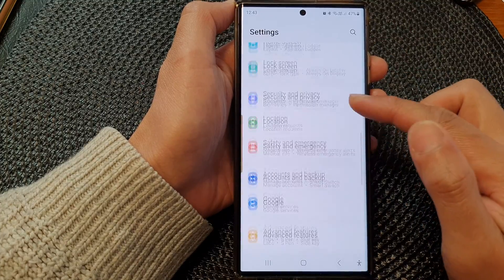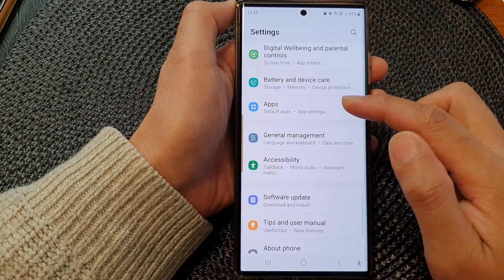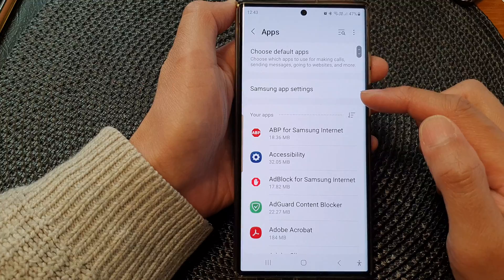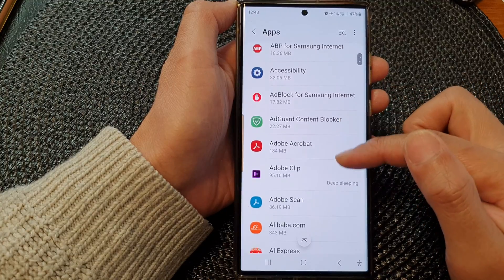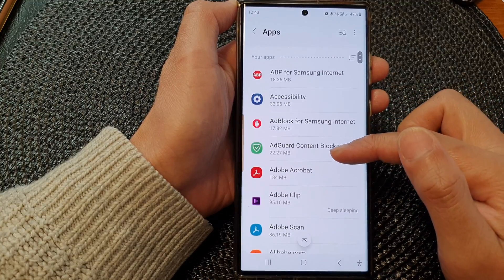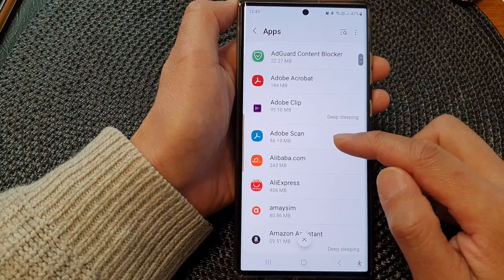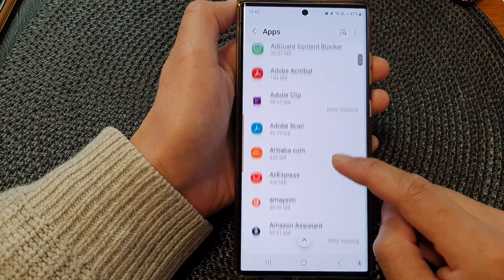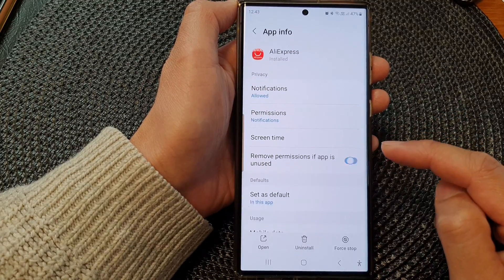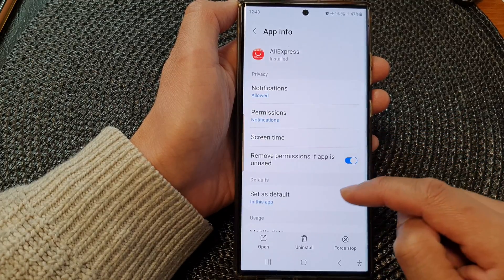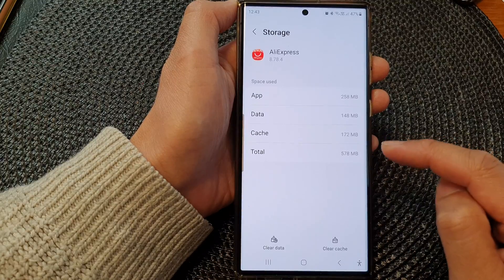Next, scroll down and tap on Apps. Then go down the list and select an app that you would like to clear the cache for. I'm going to select AliExpress. Then go down and tap on Storage.